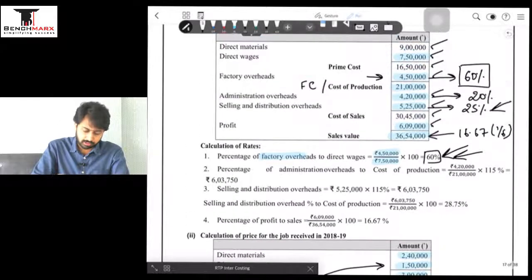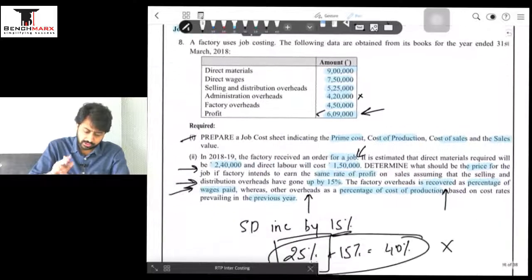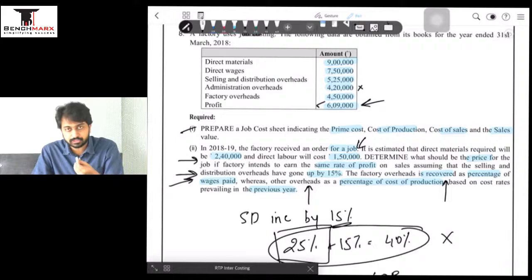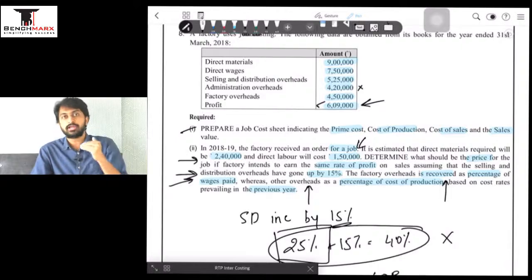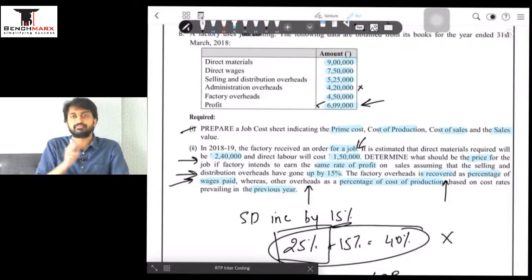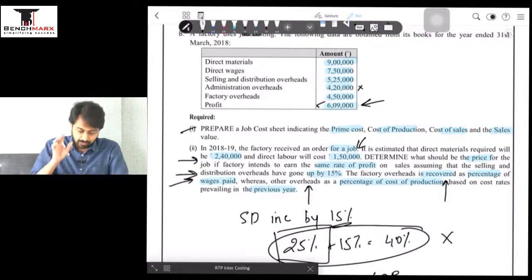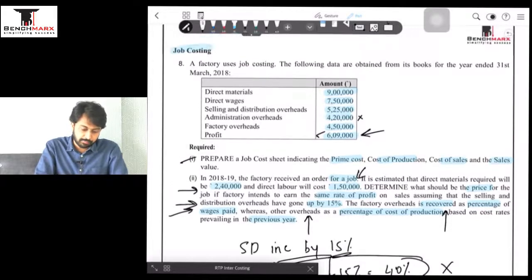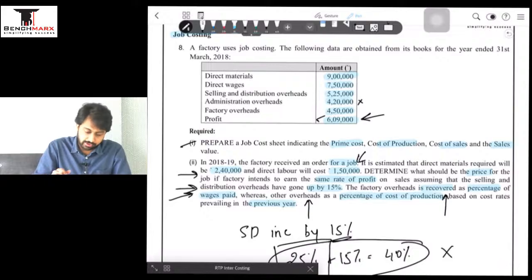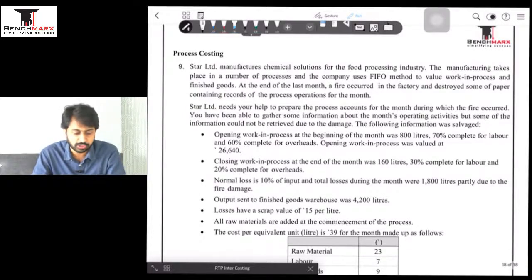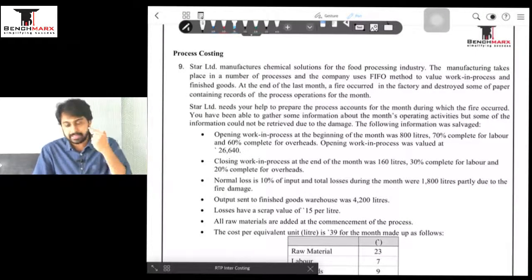That completes question number 8 — quite an interesting question, especially for Part 2. The key takeaway: don't make the mistake of adding the 15% increment directly to the existing absorption rate of 25%. Instead, find the base overhead amount first and then add 15% to that gross figure to get the inflated cost. We will now take a small break and resume with question number 9 in the next video.